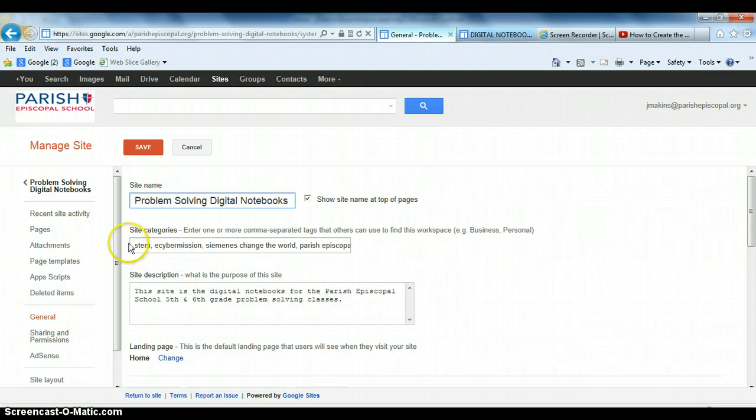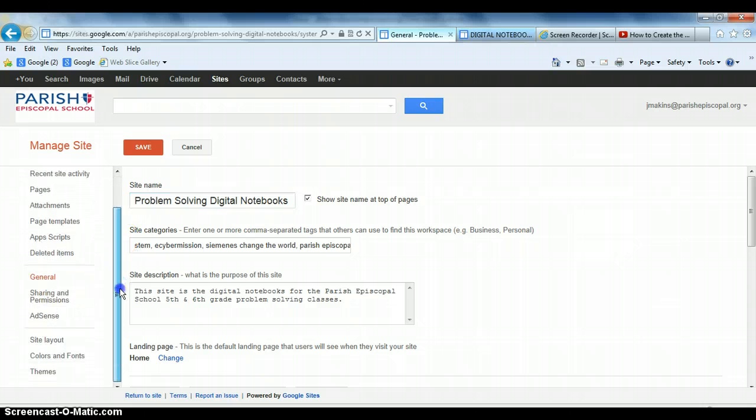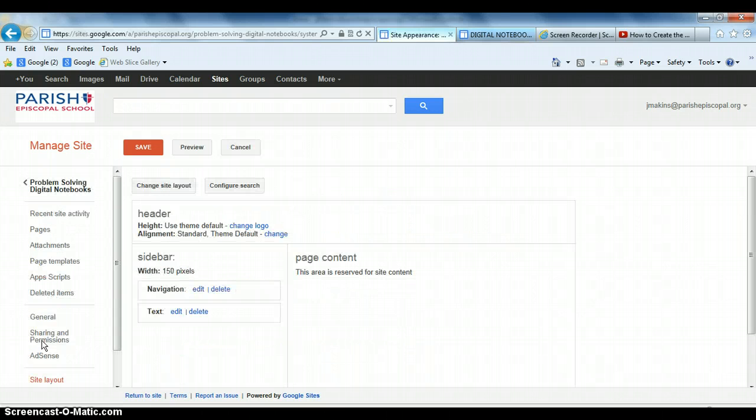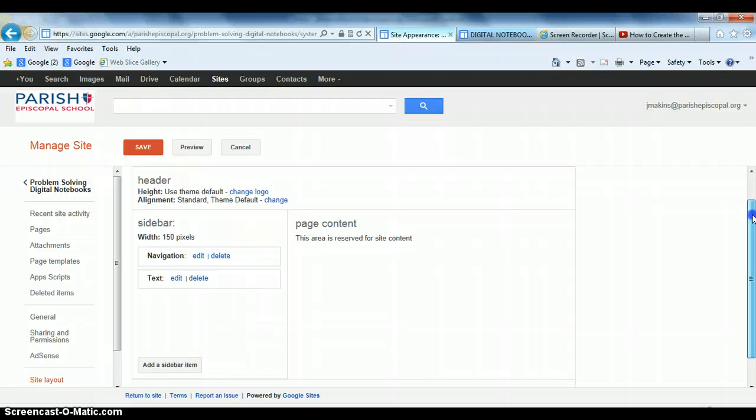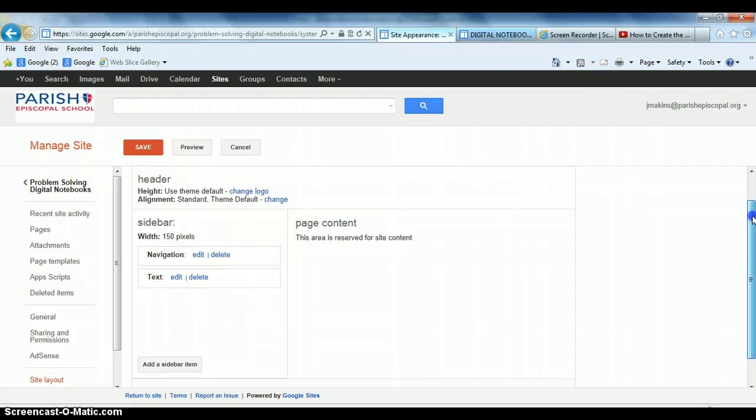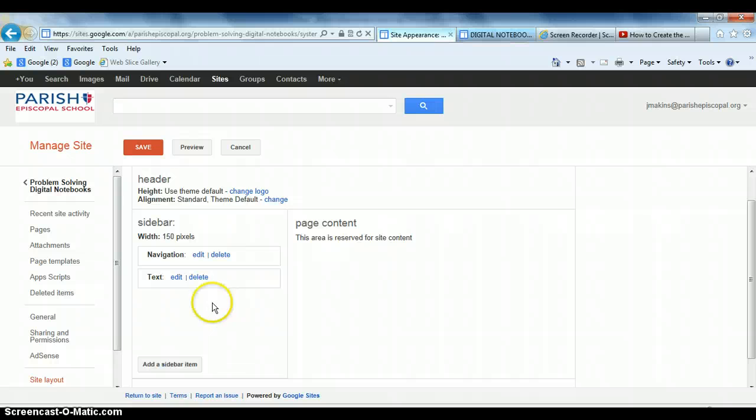So, I'm going to go down to Site Layout and click on that item here, and this shows me how the actual site, in this particular case, the main page here is laid out.